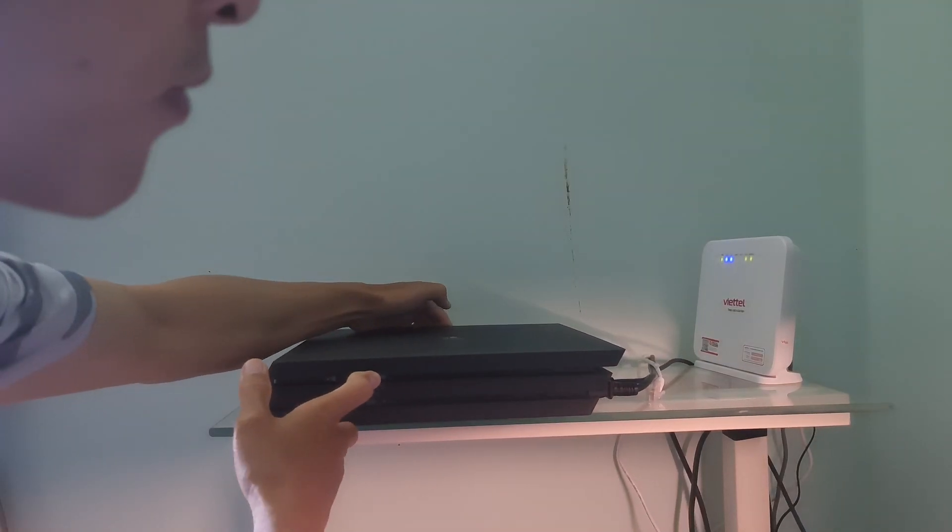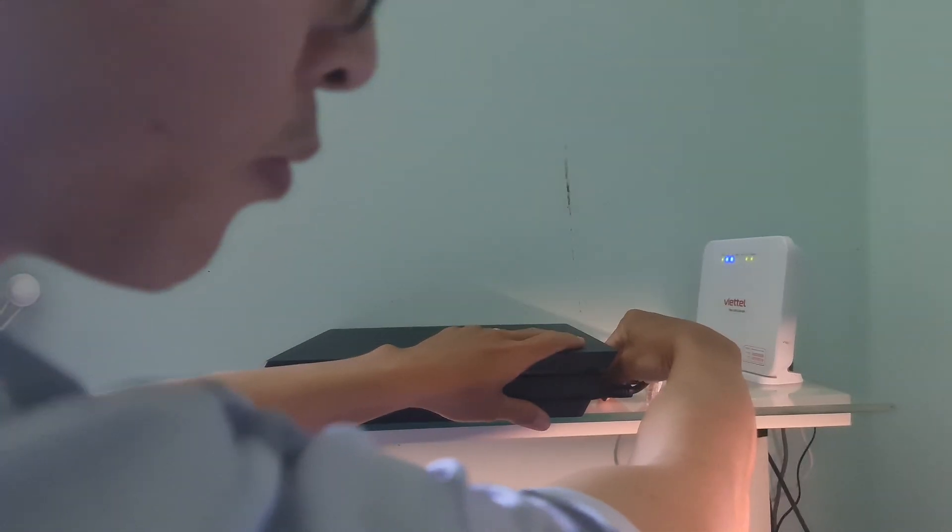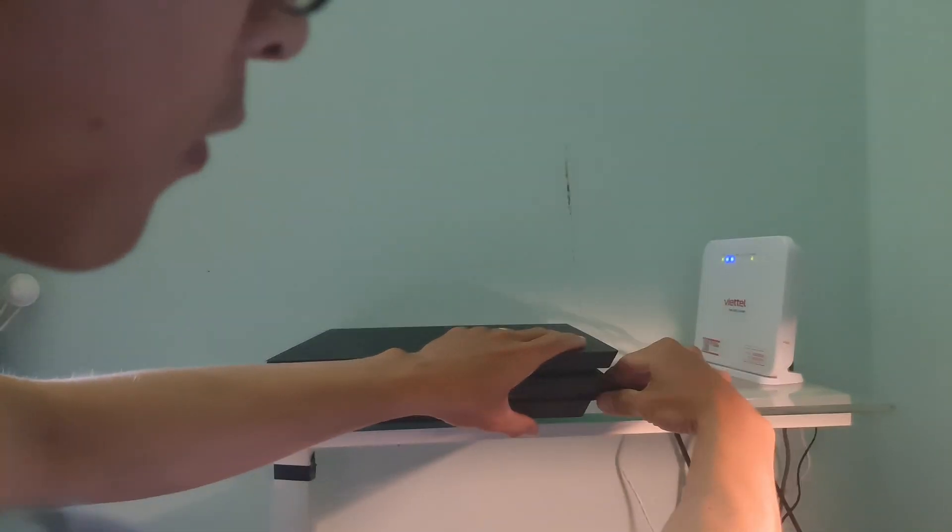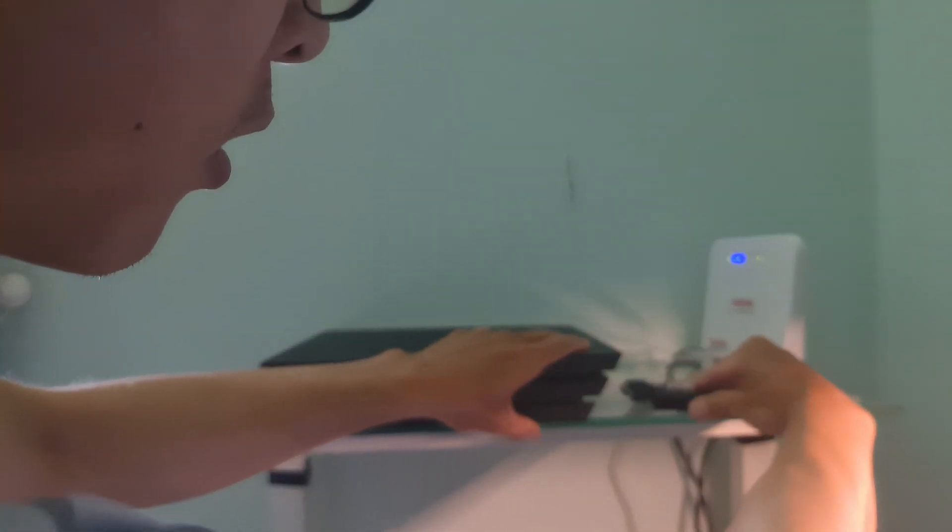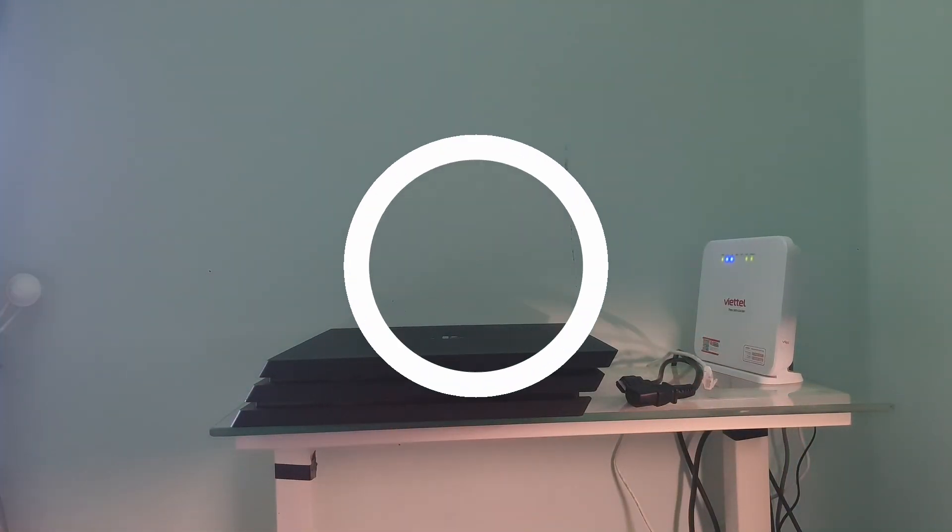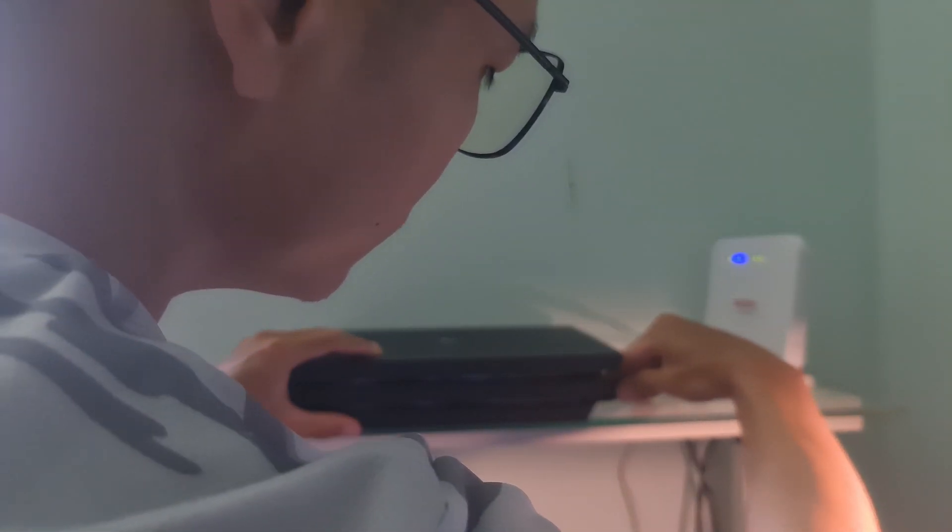After that, unplug the power cable from the power source and disconnect any peripherals attached to your console, such as a controller, headset, hard drive, etc. Wait for about 5 minutes before connecting it again to power and restart the console.